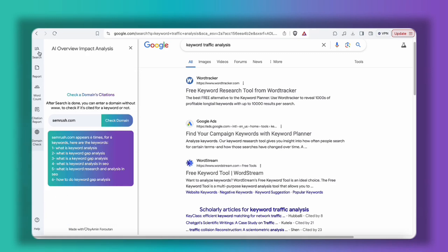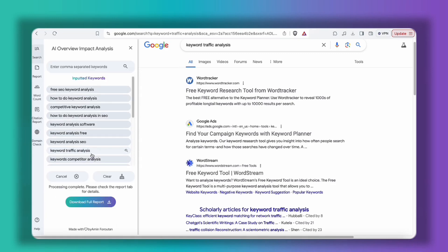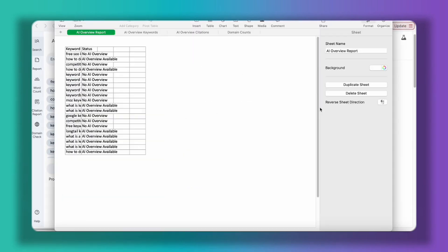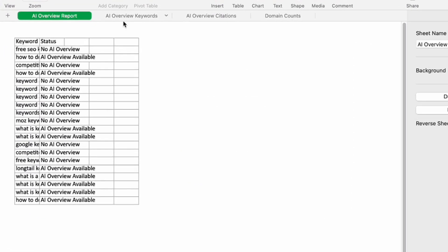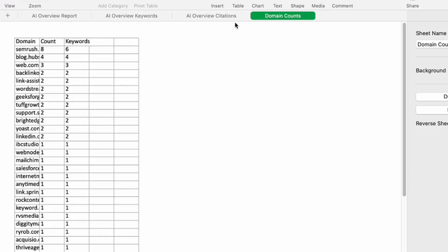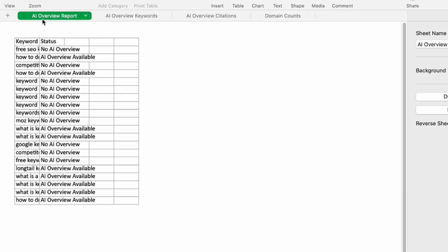Before we end the video, let me show you how easily you can download all these tables into a spreadsheet. Just click here and the file will be downloaded. Then just open the file and as you can see, a spreadsheet with four tabs will appear — all of the information is here in your hands.